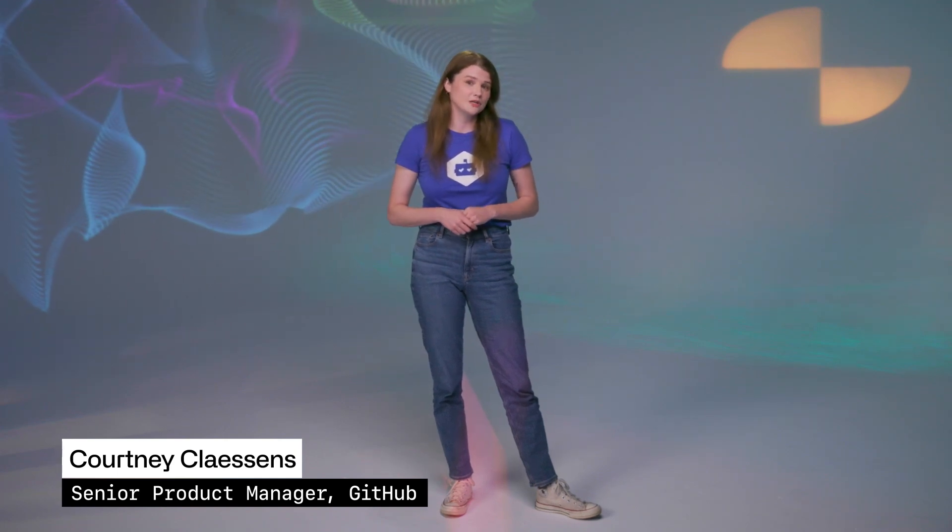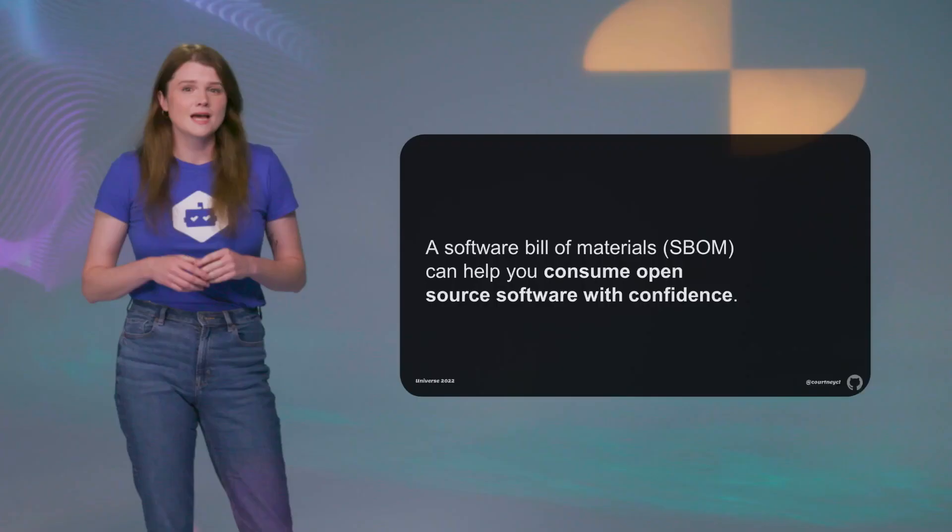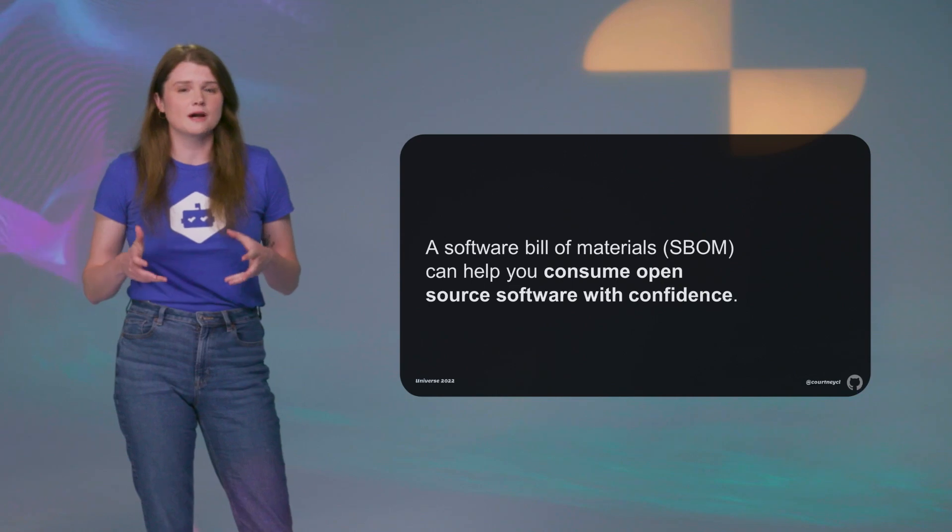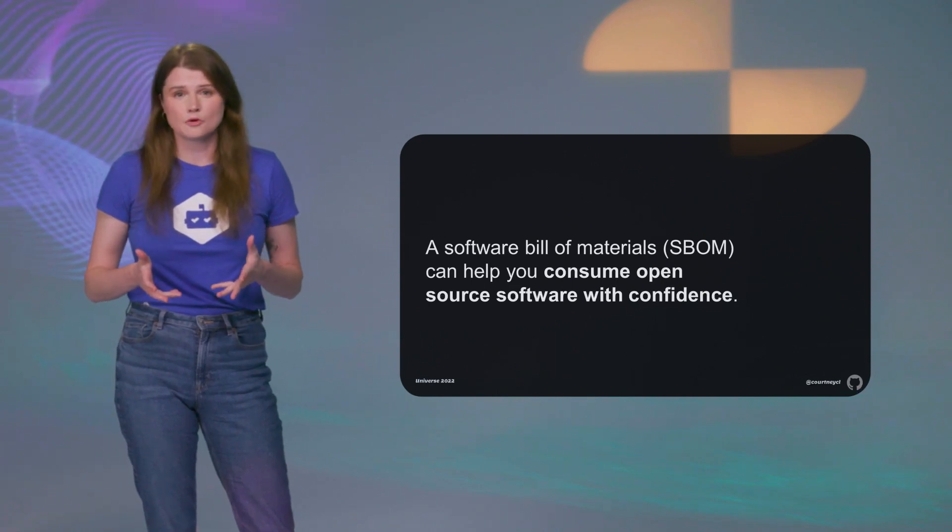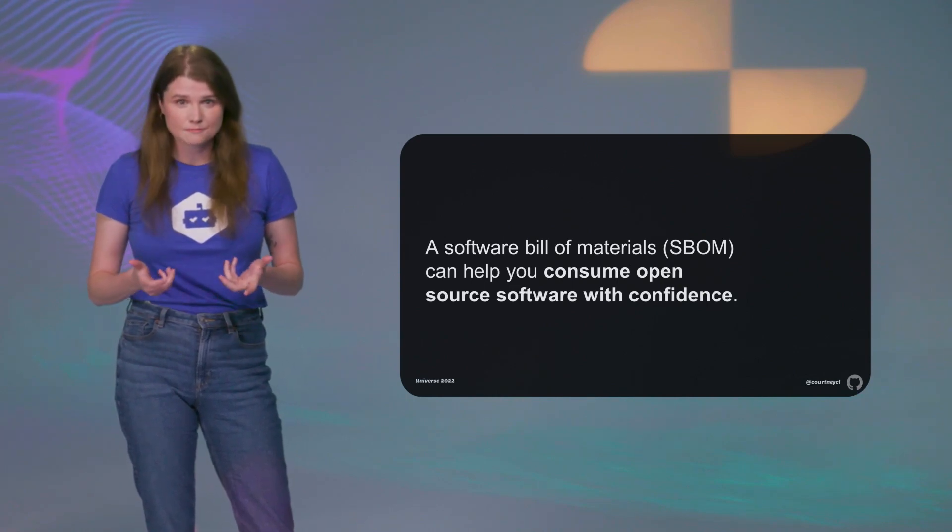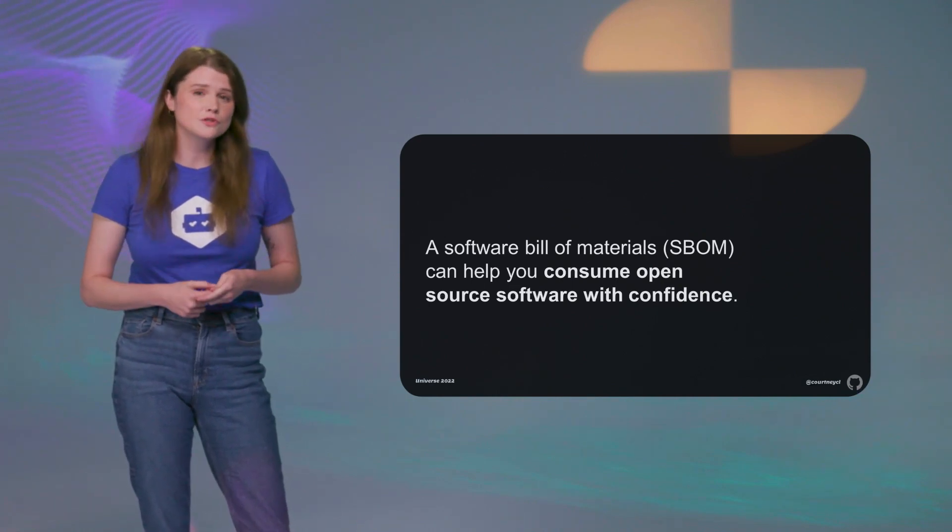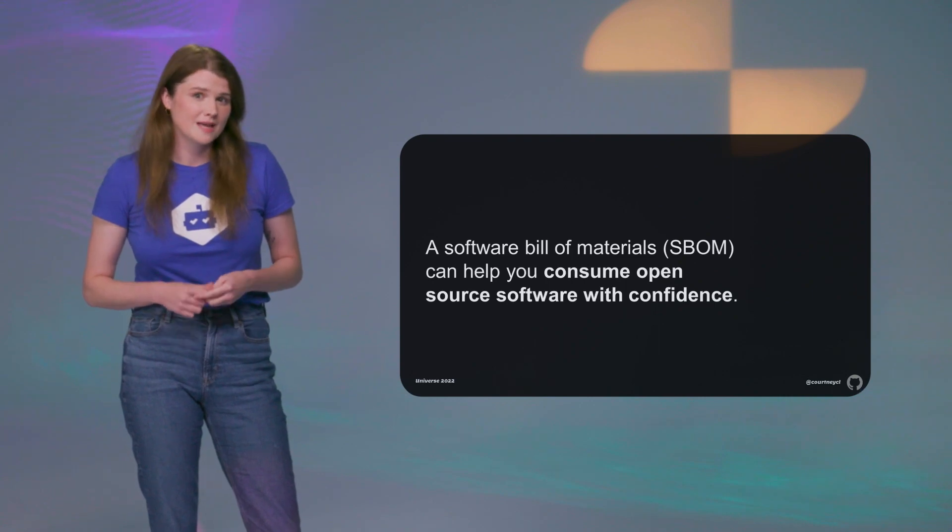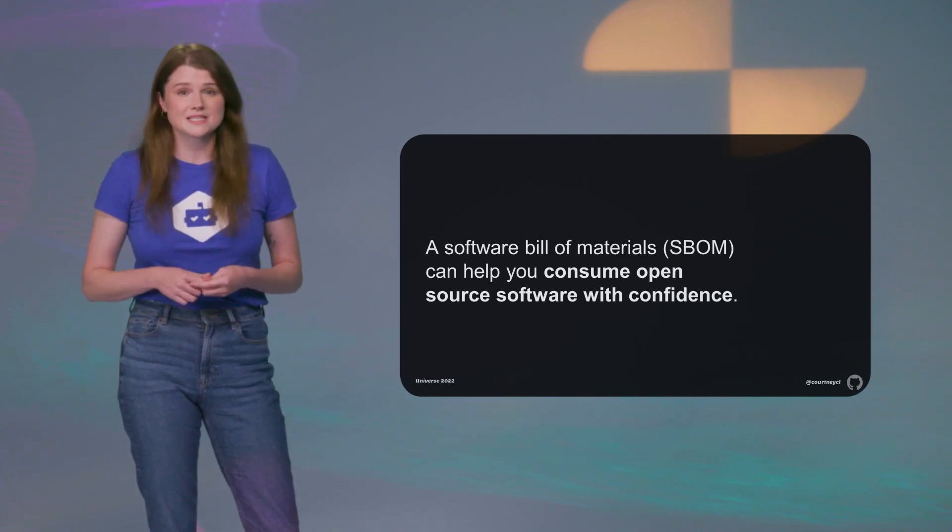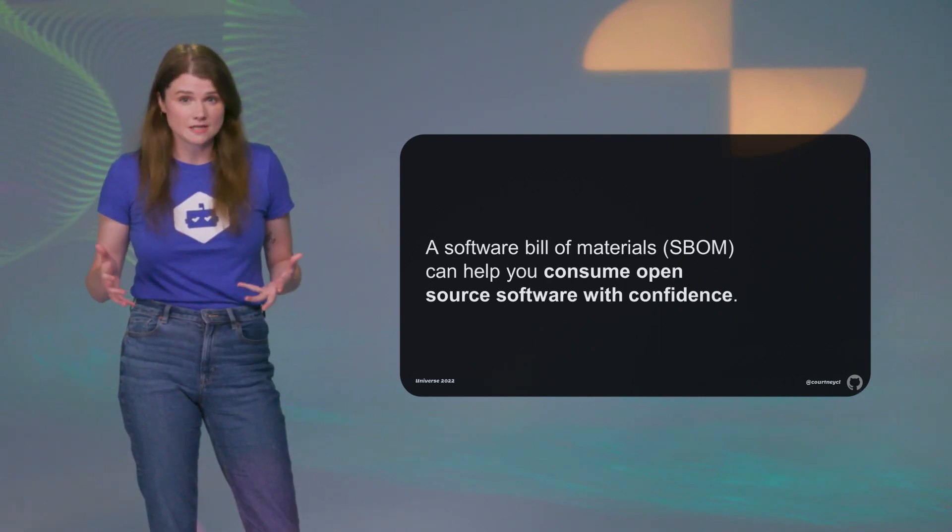Our goal is to give you the dependency data you need to help keep your software secure. Today we're going to be talking about Software Bills of Materials, or SBOMs, which create an inventory of your software components. This inventory can help you with making decisions around your software security and risk.